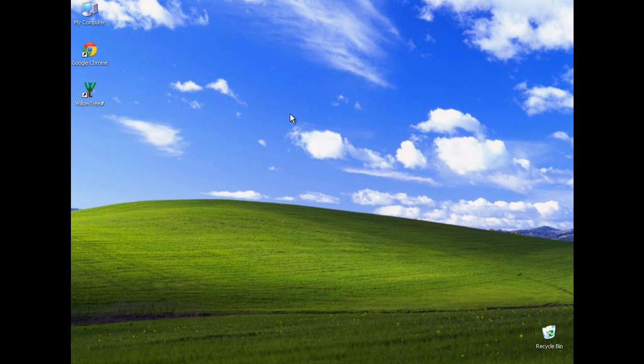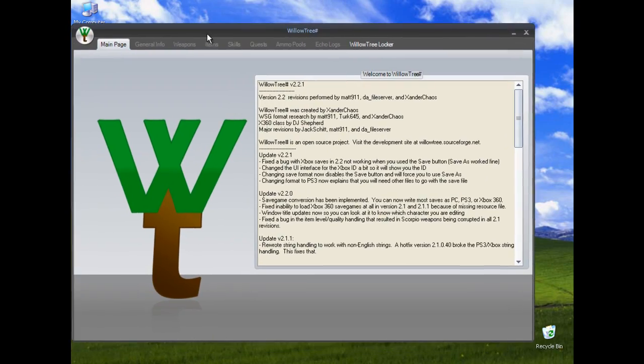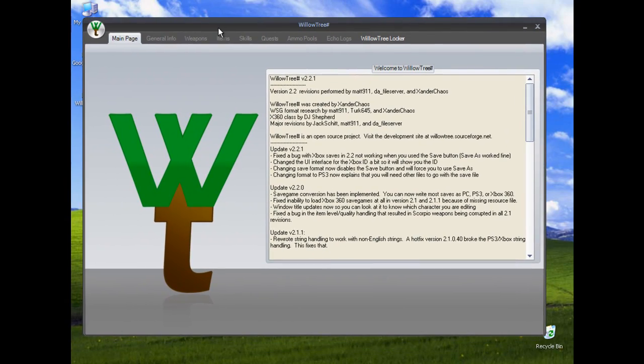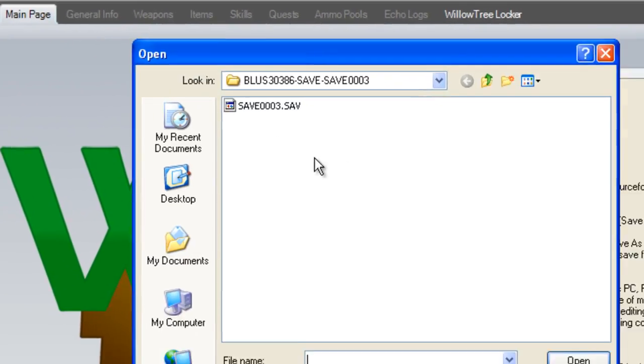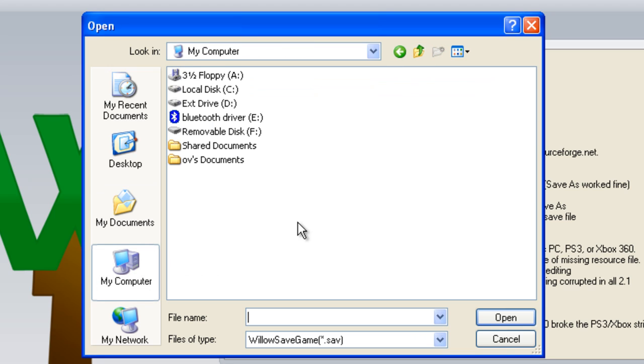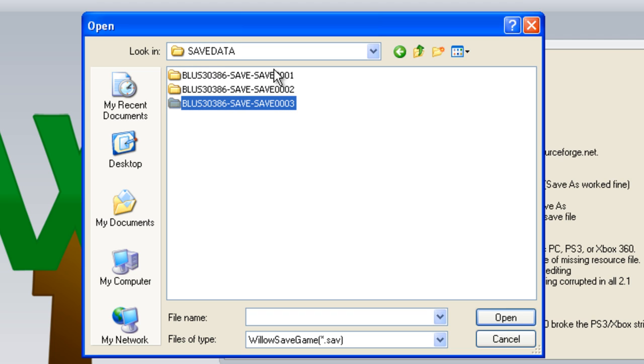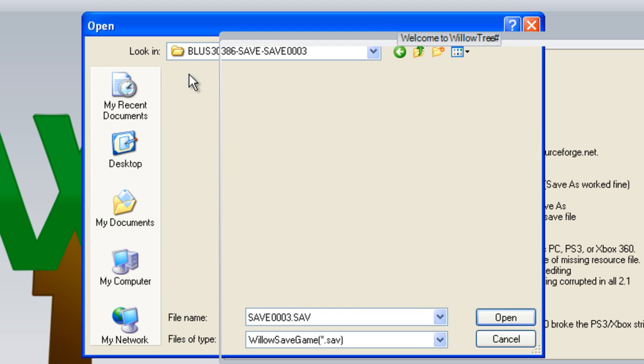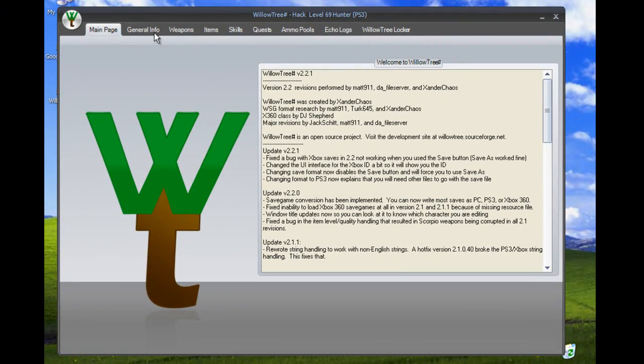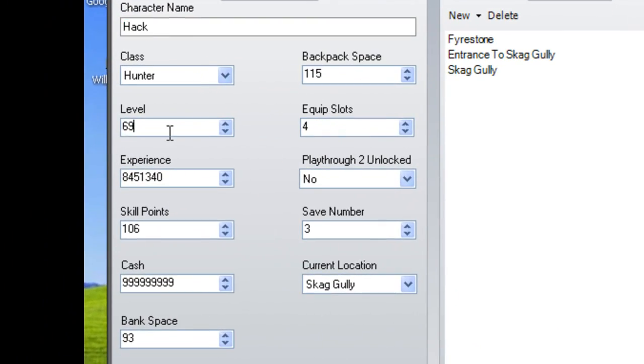Alright, now we're over at the computer and you have WillowTree downloaded and extracted to the folder of your choosing. Go ahead and open it. Here's WillowTree. Go ahead and open your game save. I just leave mine on the flash drive for easy purposes. You can check them and test them so you can see the name and level to make sure which one's which.